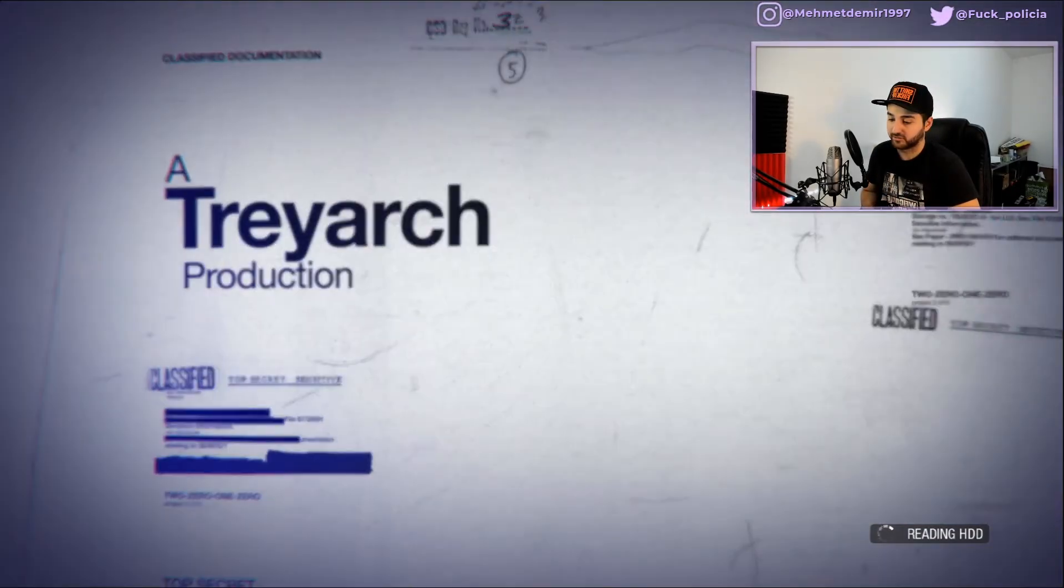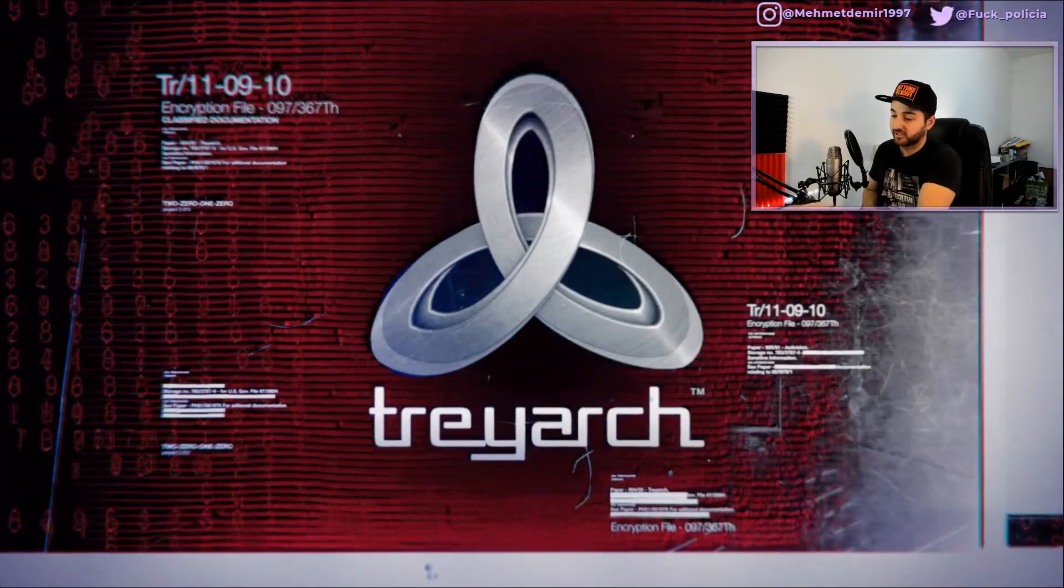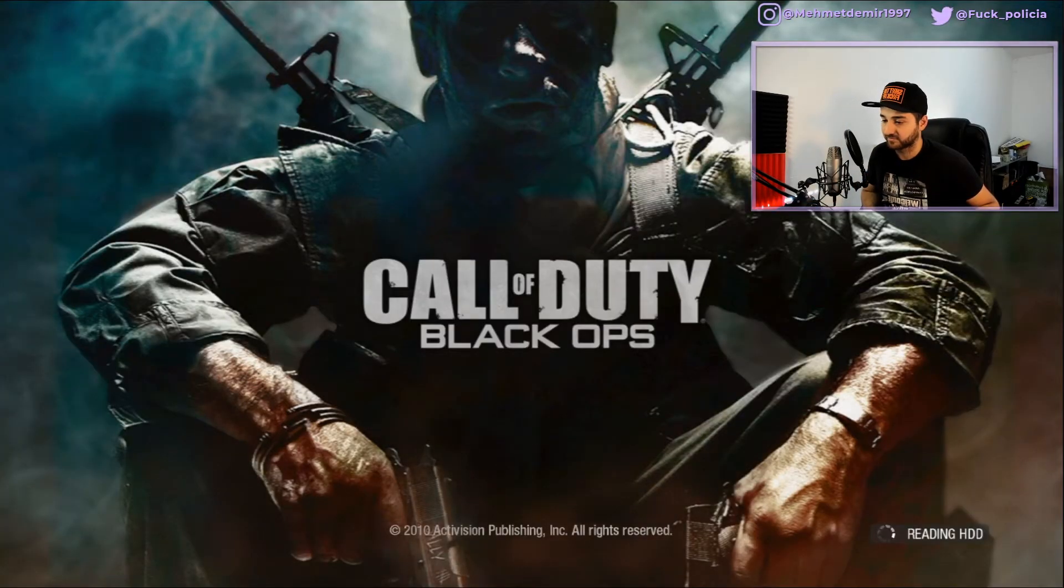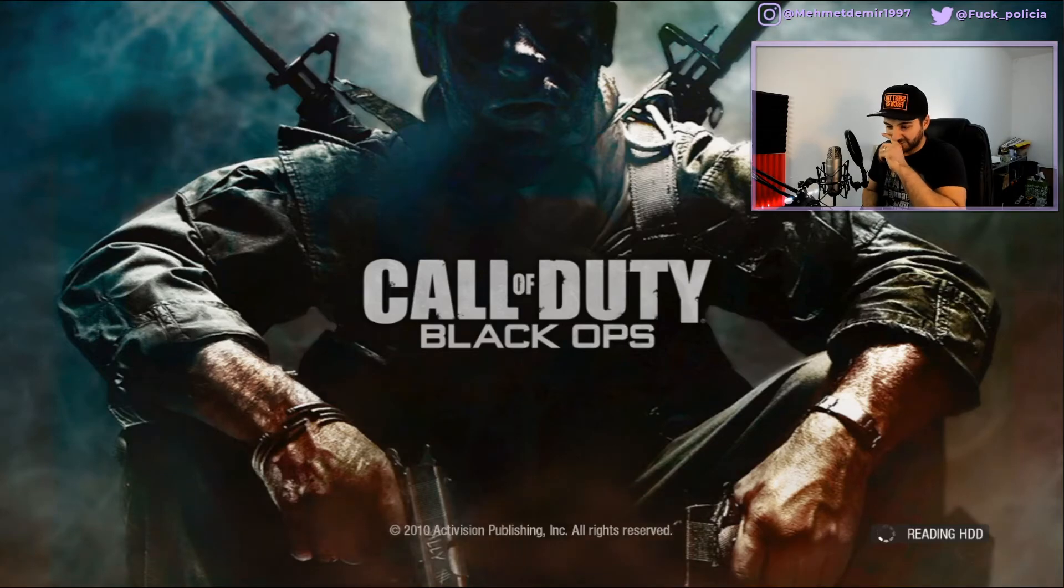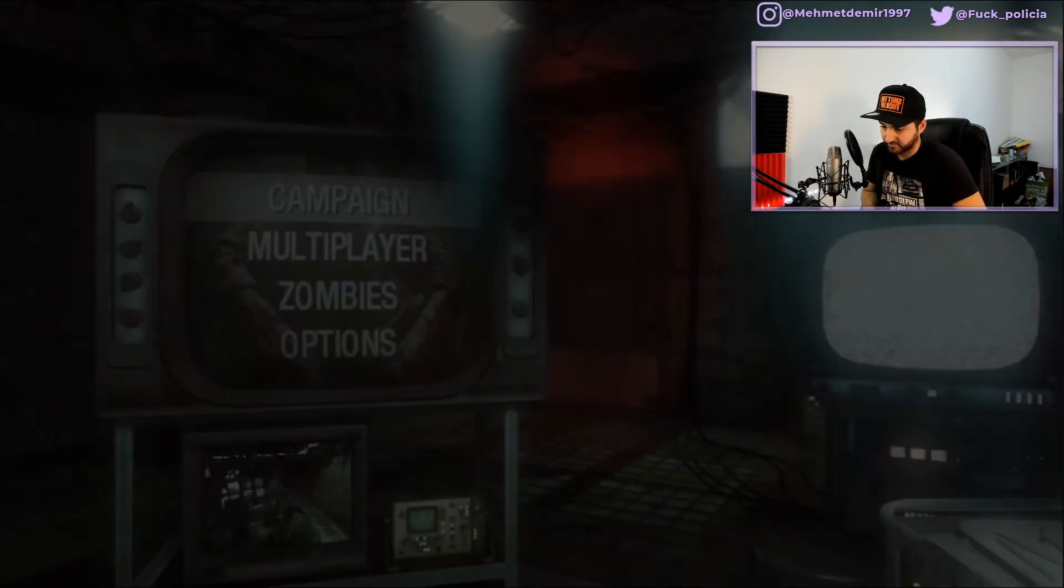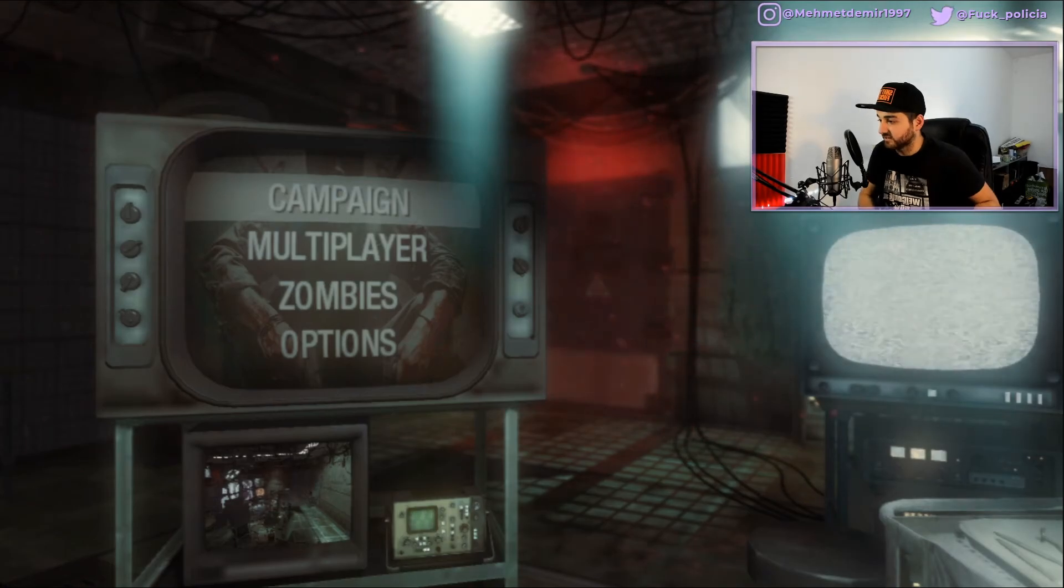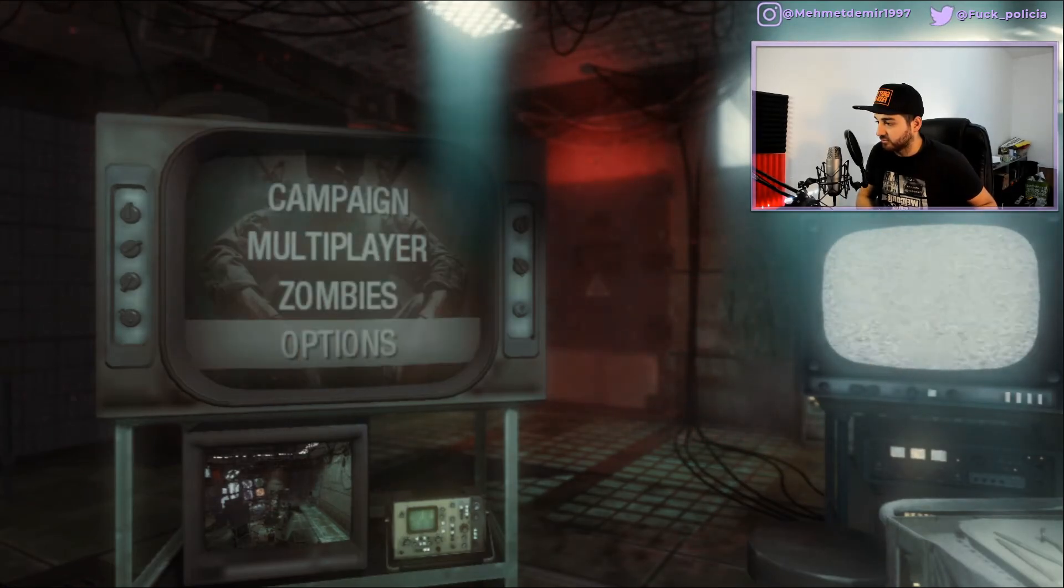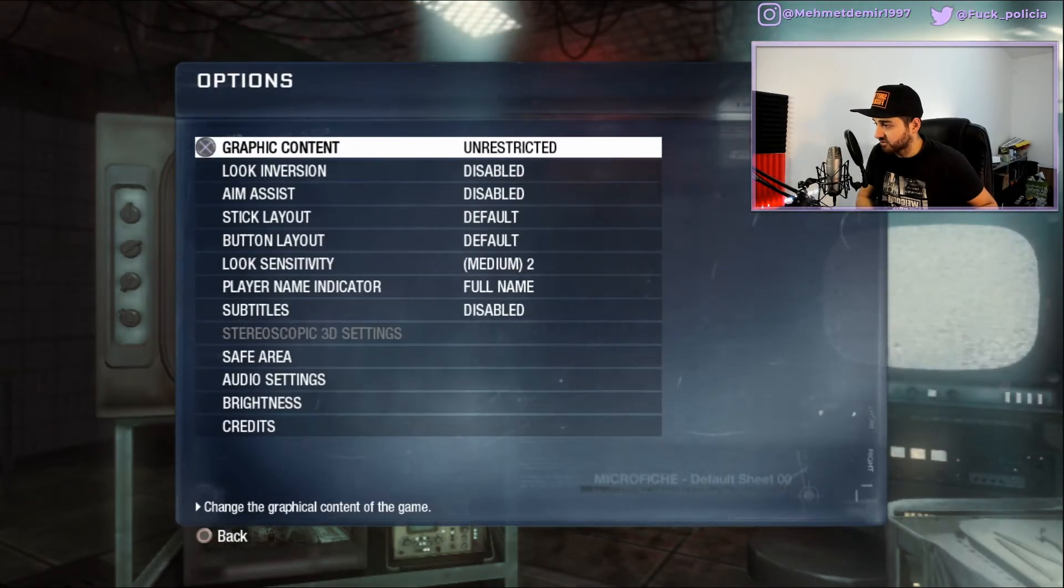Reading HDD. It usually gives an error right there, but it didn't. Maybe now? Nope, it did not.